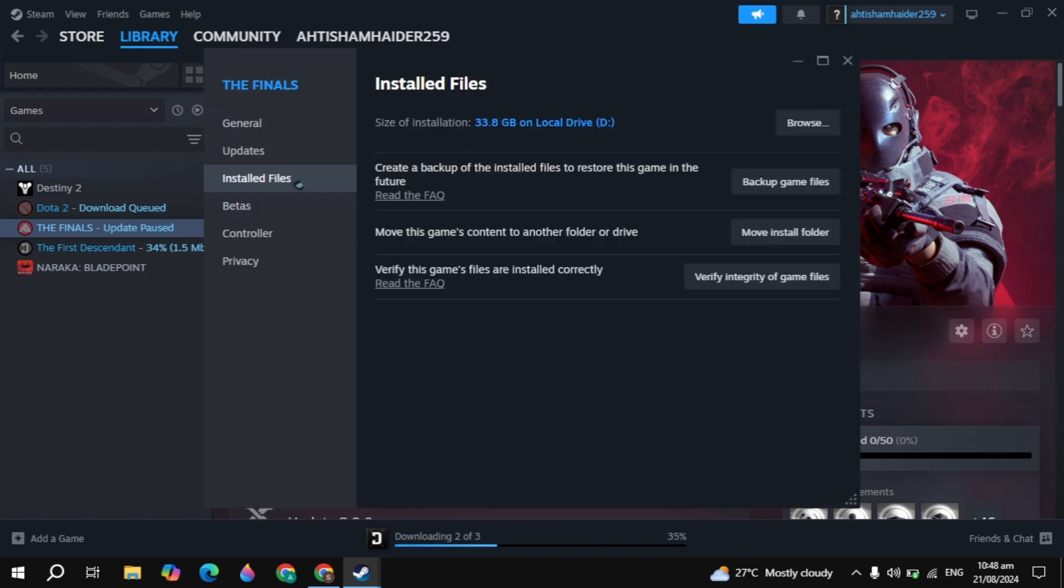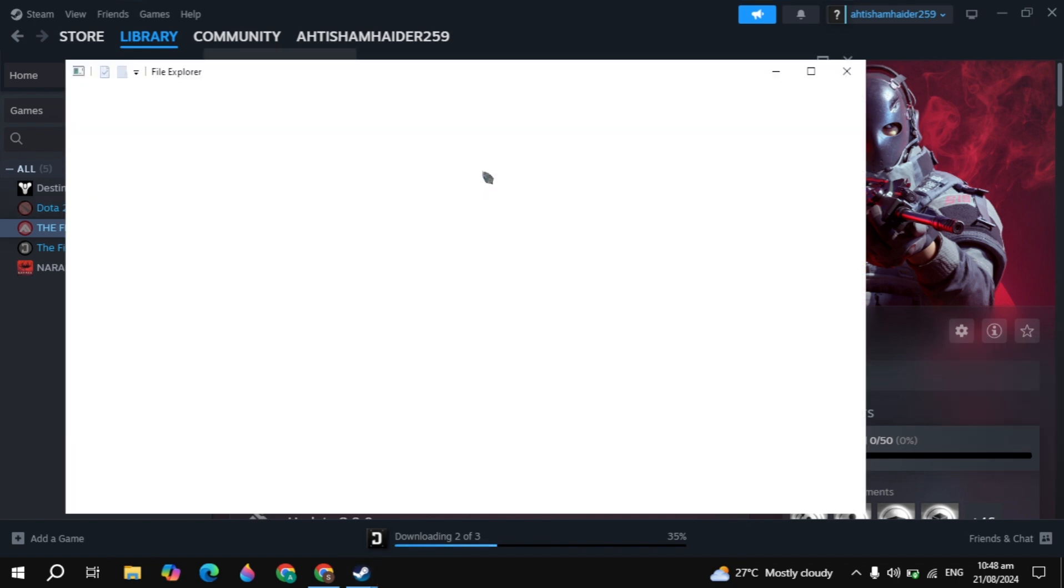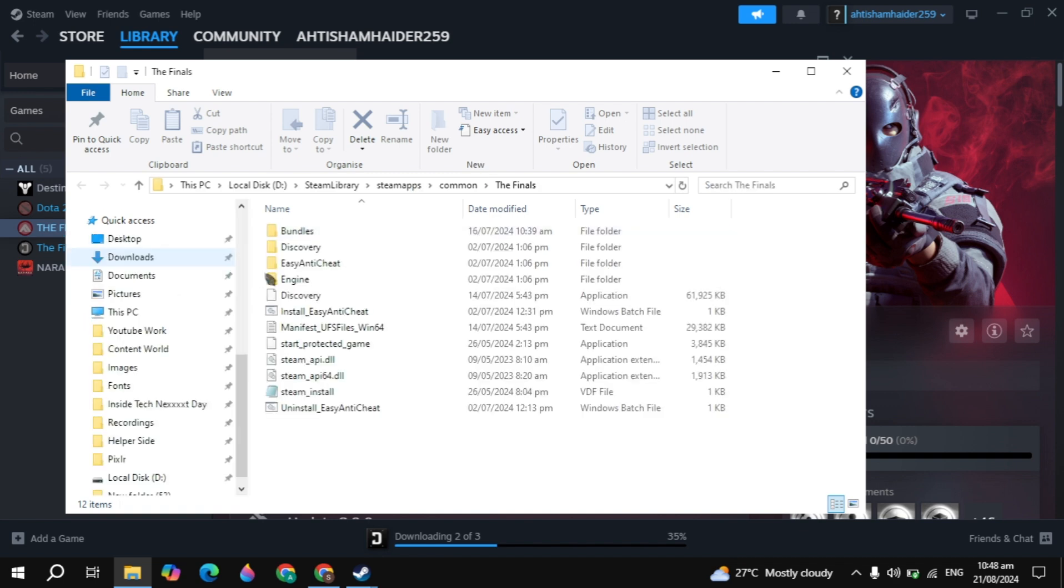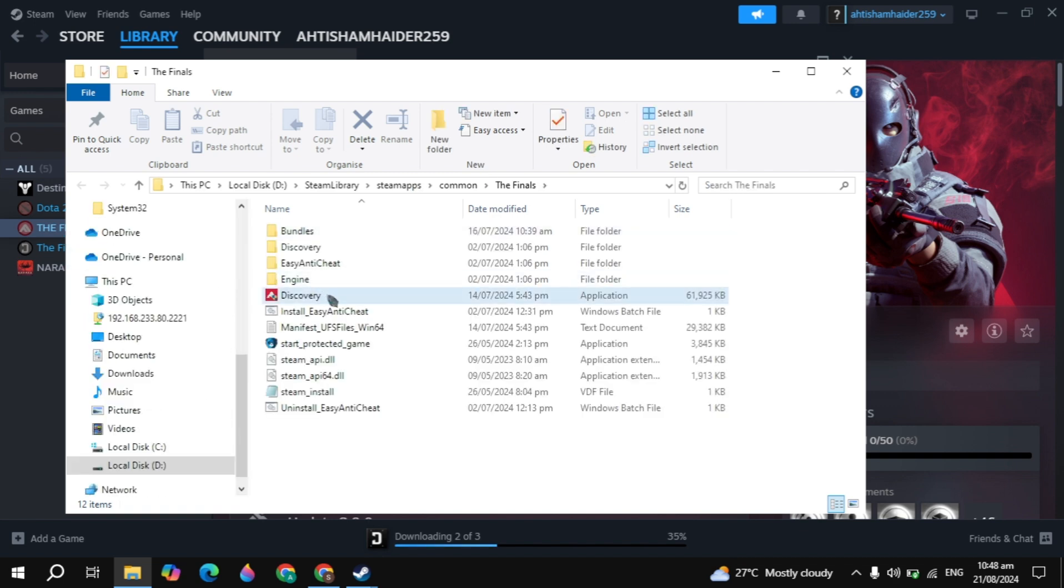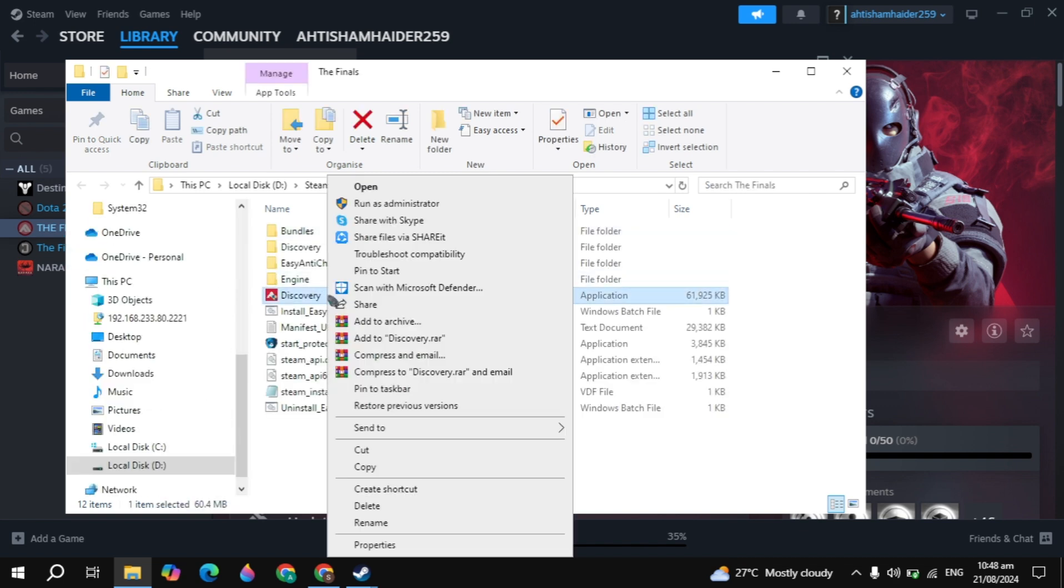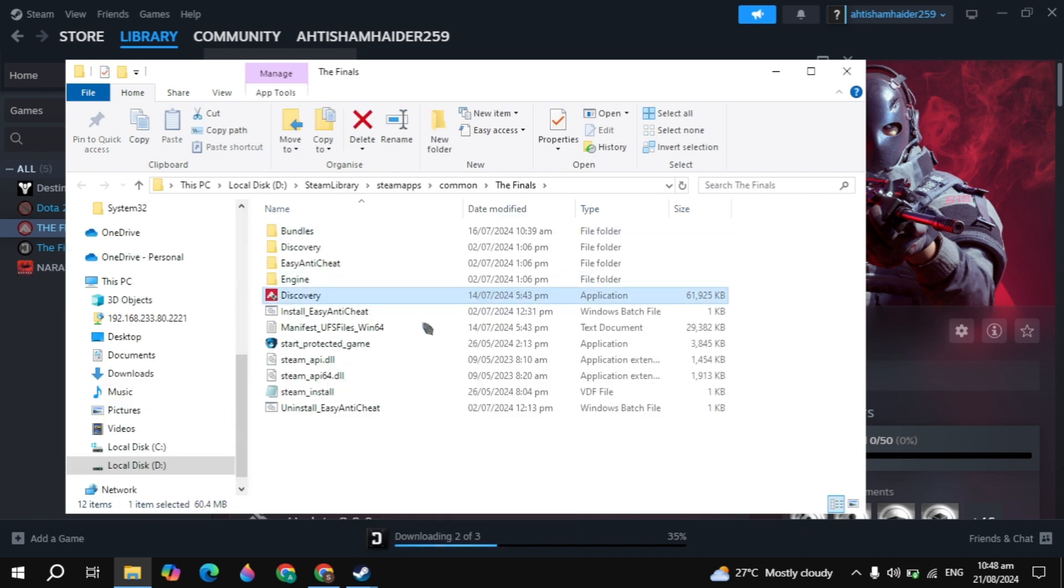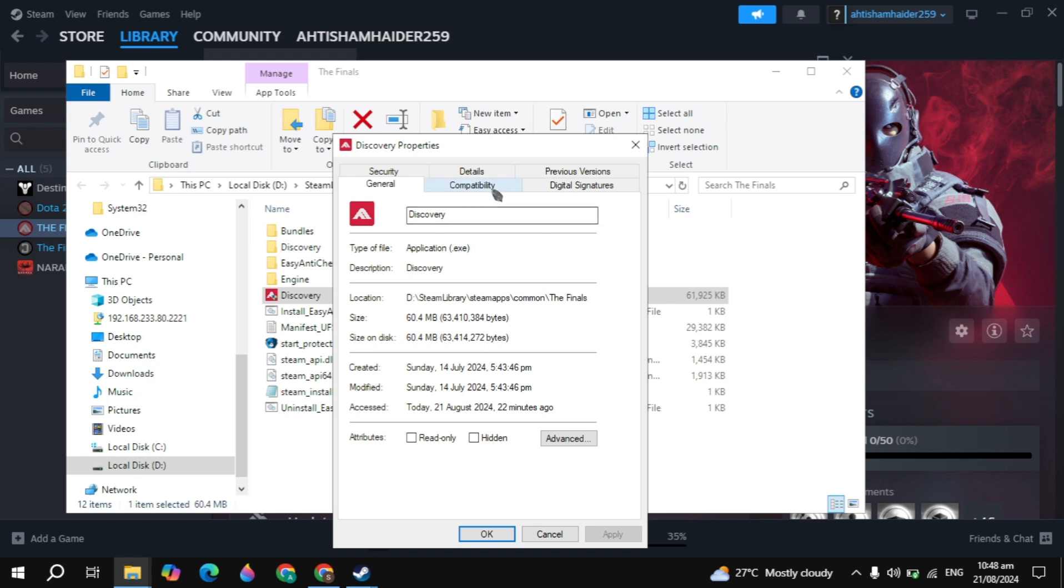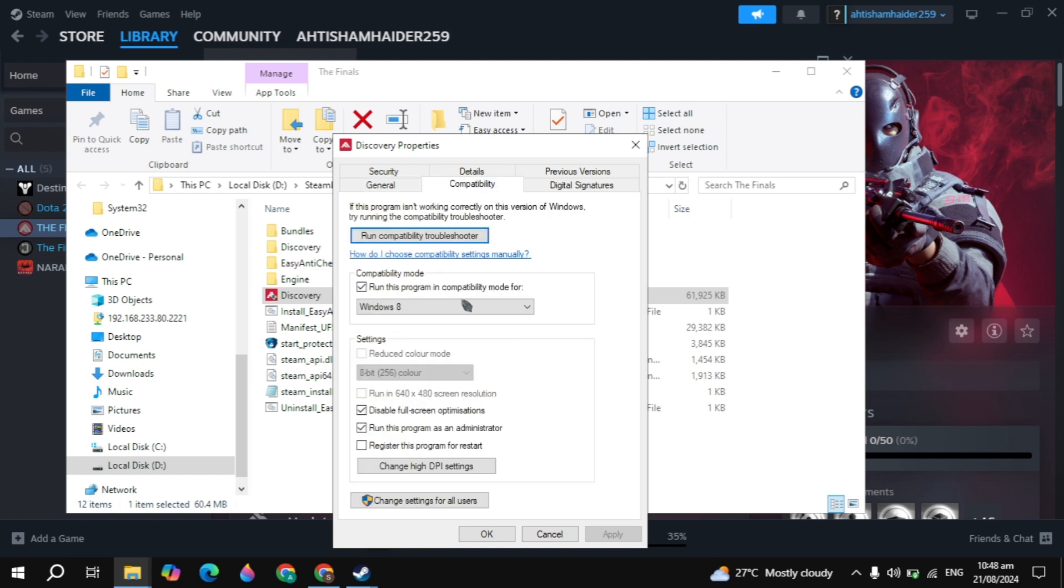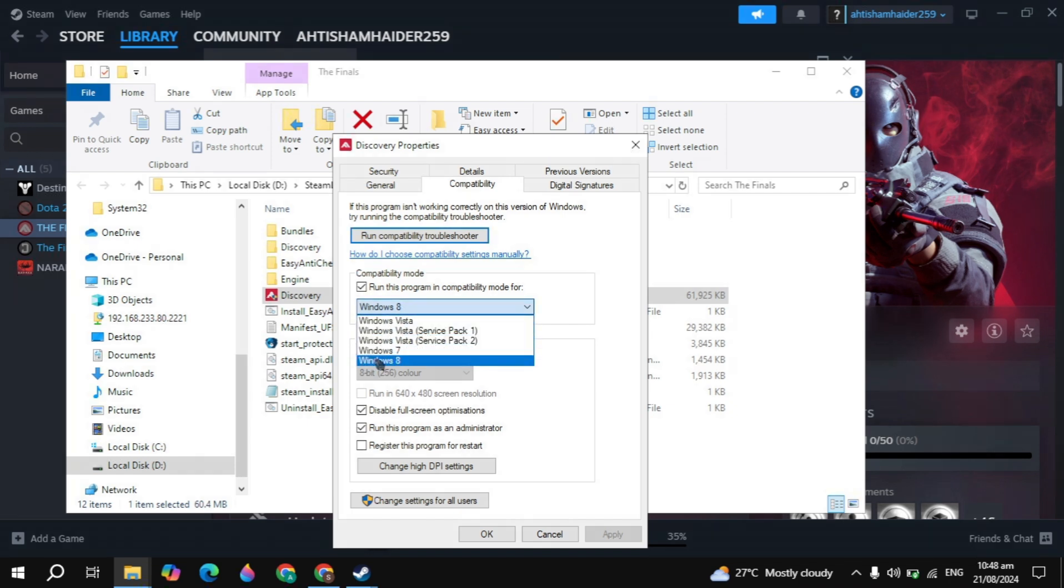Go to the Dota 2 properties, go to the installed files, click on the browse option. Here you will see the Dota 2 game launcher. Right-click on the Dota 2 launcher, go to properties, go to compatibility. Here you can check this box of the compatibility mode and choose the Windows here. Now your Dota 2 will run in compatibility mode and this will fix your issue definitely.